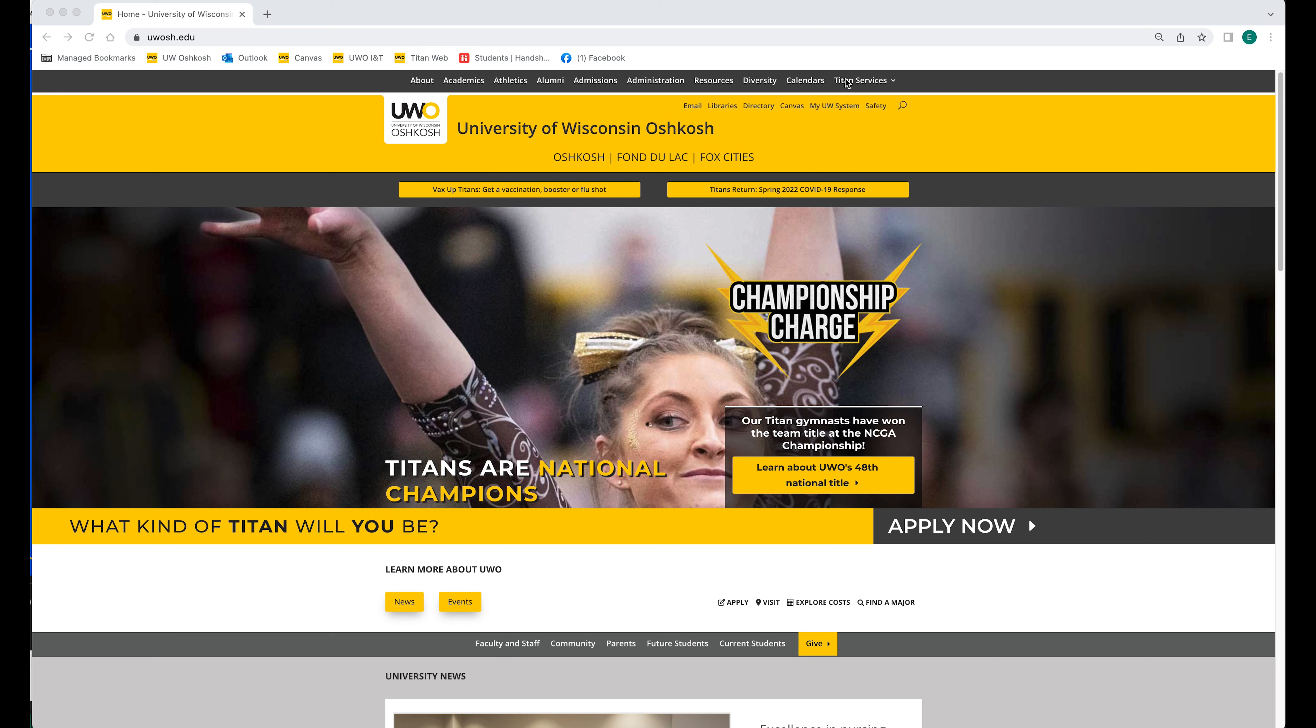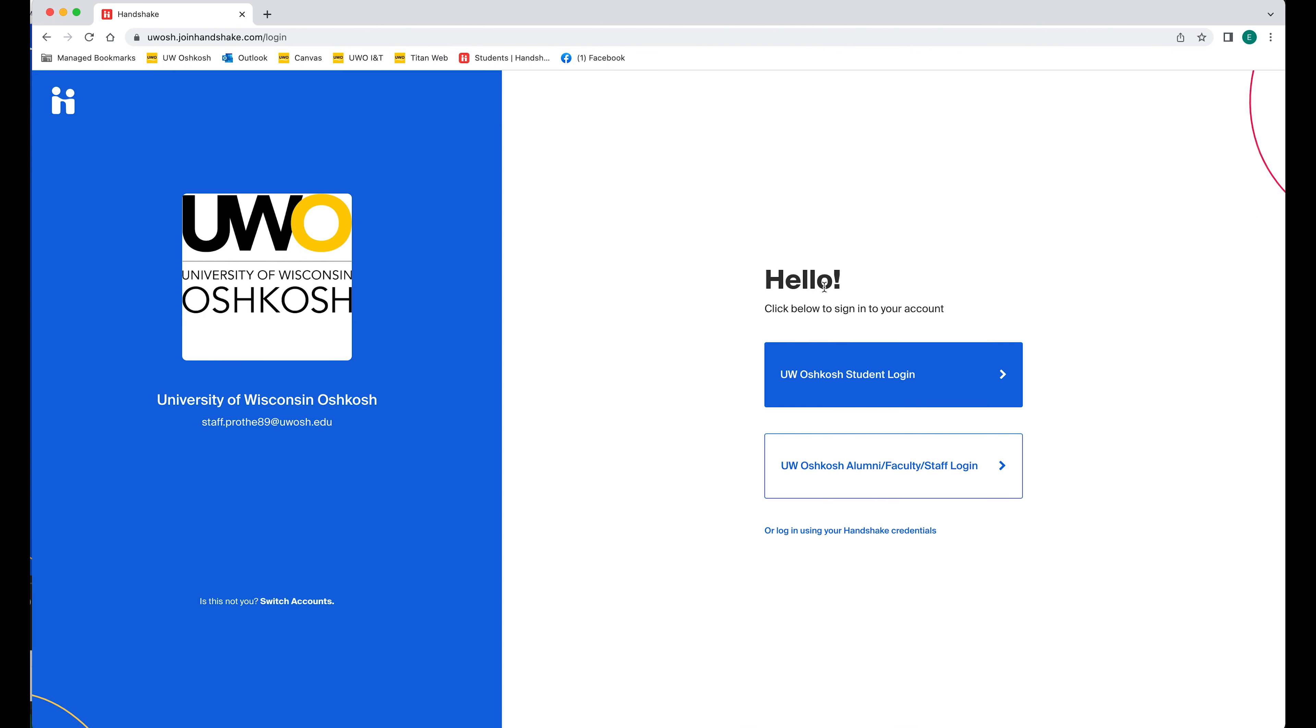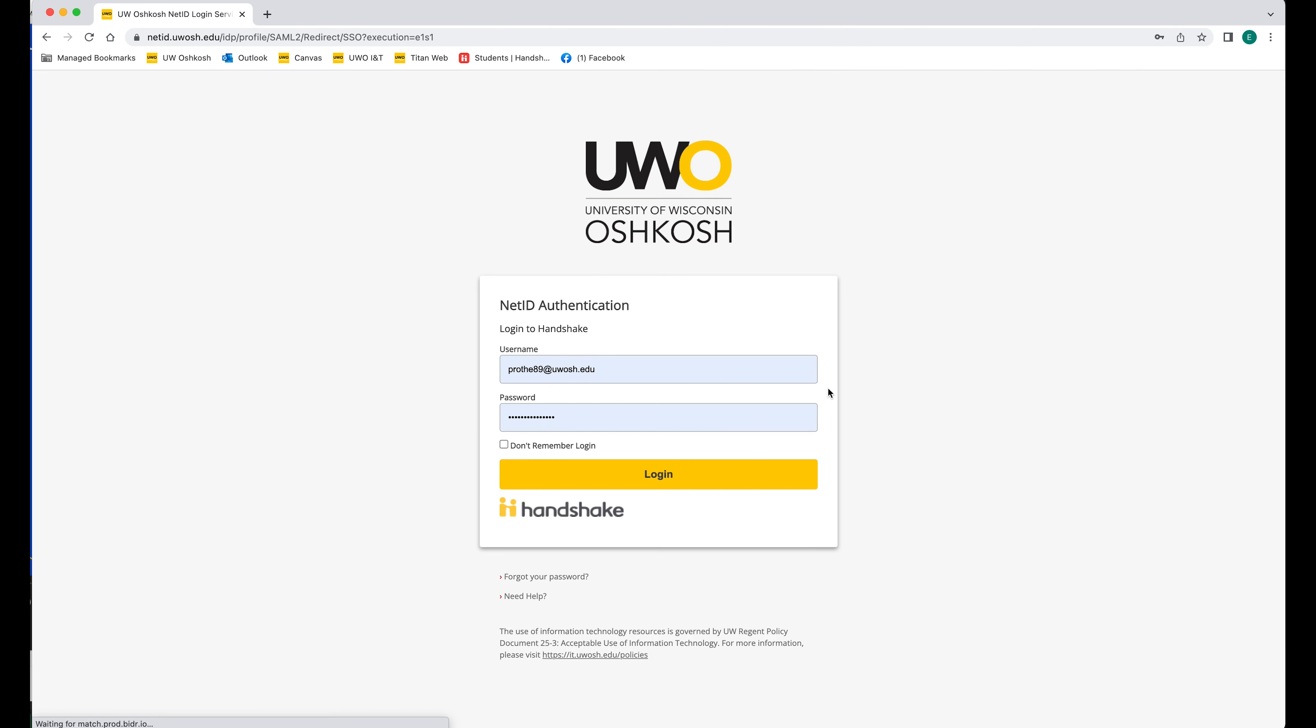On the UW Oshkosh homepage, you can click on Titan Services, and if you look down, you're going to find Handshake. Click on Handshake and it'll bring you to the Handshake login. Select the UW Oshkosh student login.